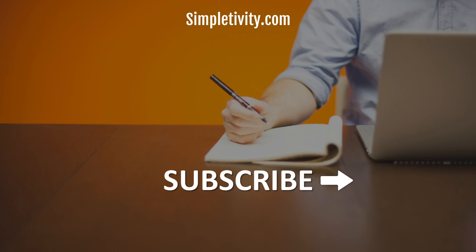I hope you enjoyed today's video. If you did, be sure to give it a thumbs up and subscribe right here to Simpletivity. Remember, being productive does not need to be difficult—in fact, it's very simple.